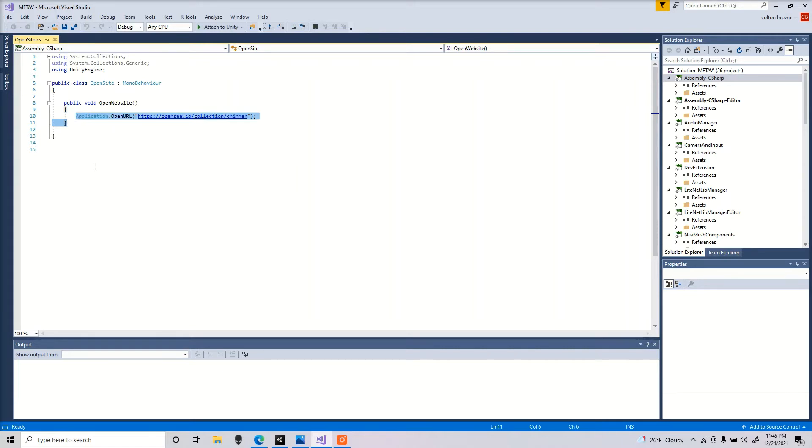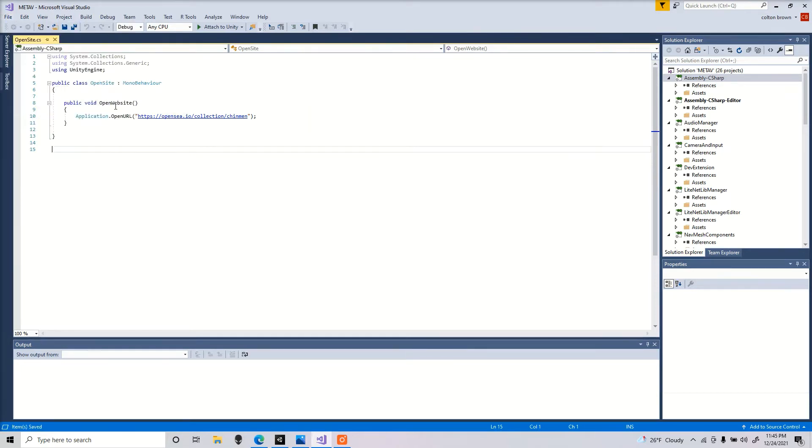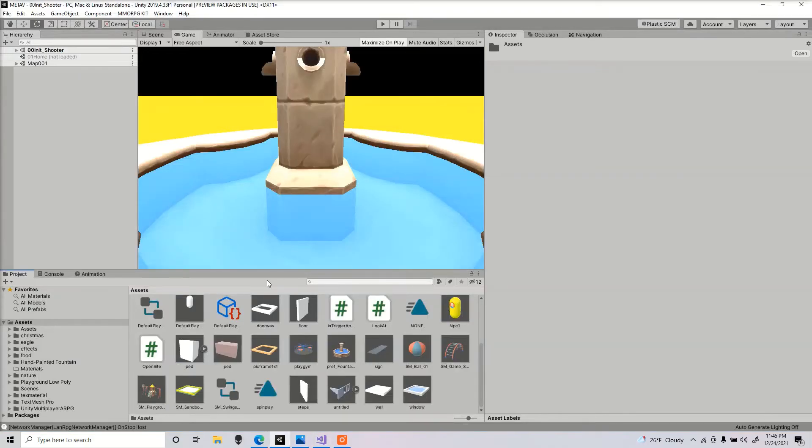So I'll provide that in the comments down below. Now all you need is a canvas and a button.